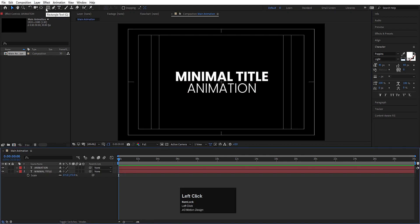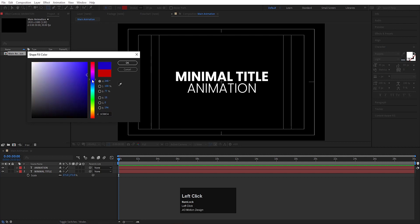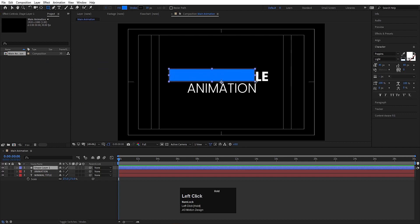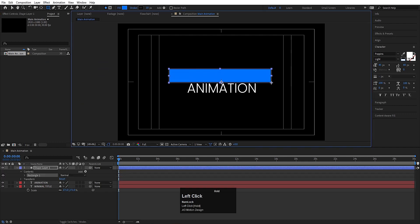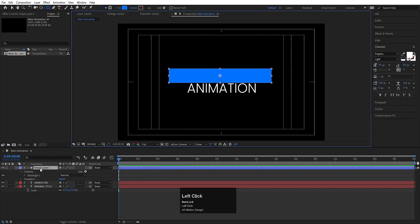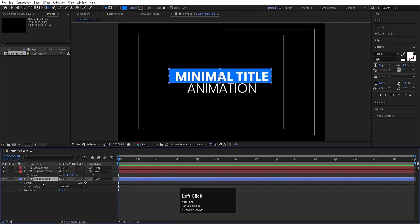Now we'll create some extra elements. Select the rectangle tool, choose a bluish fill color, hit OK, and create one background shape. Press Ctrl-Alt-Home and delete the stroke because we don't want that. Select this shape layer, press Ctrl-Alt-Home to align the anchor point to the center, and bring it downwards into position.